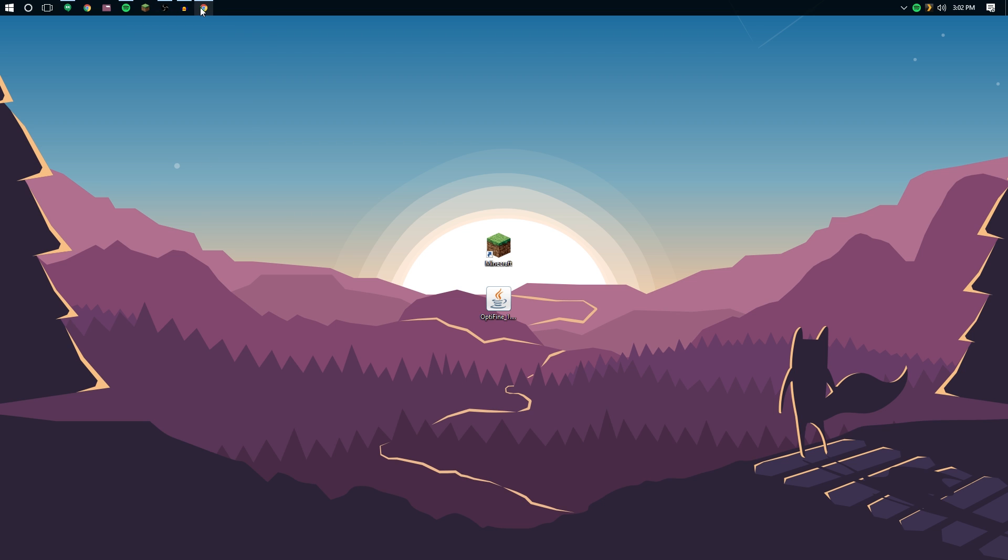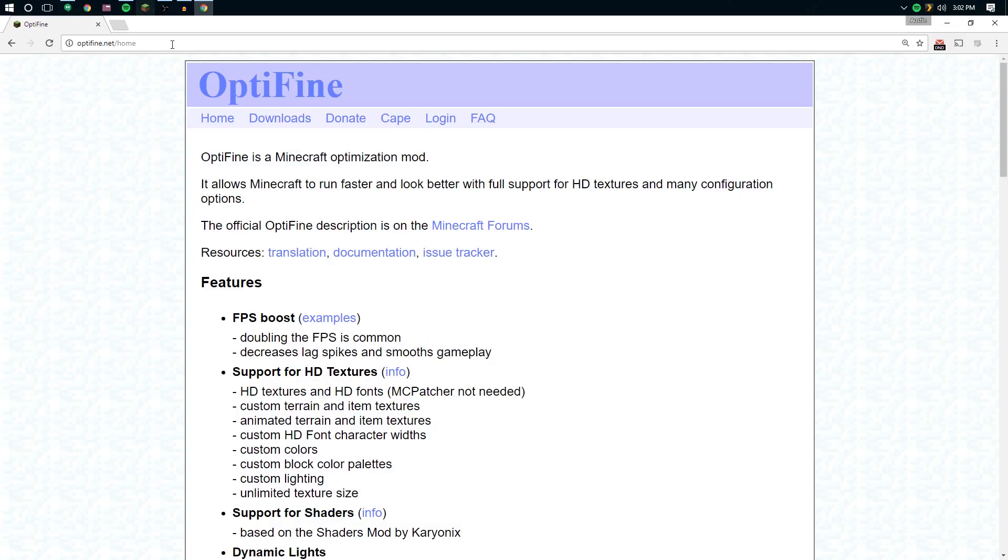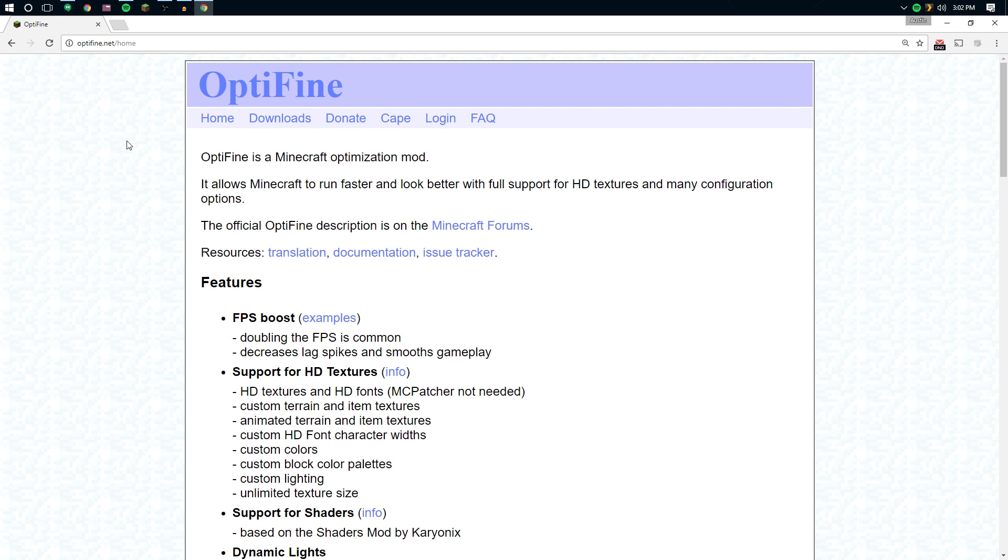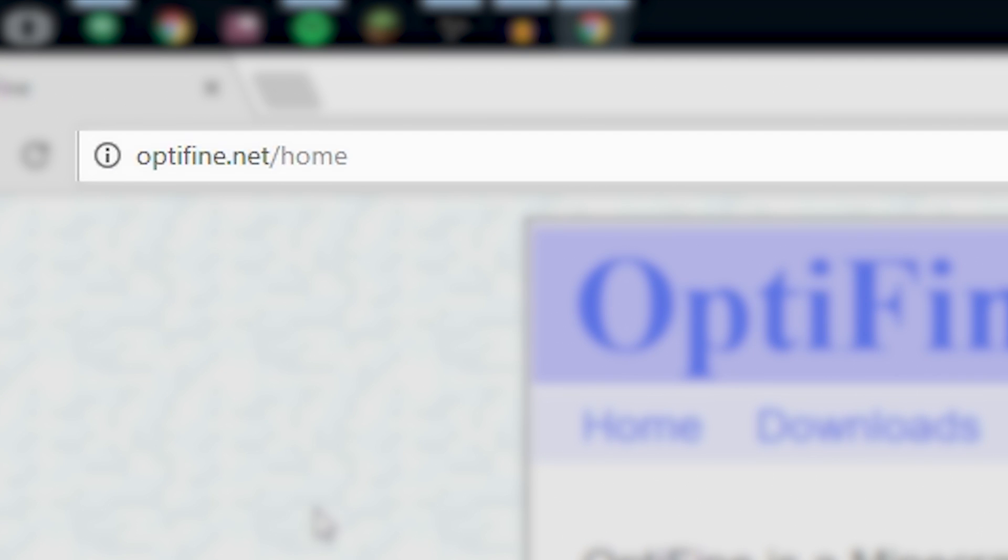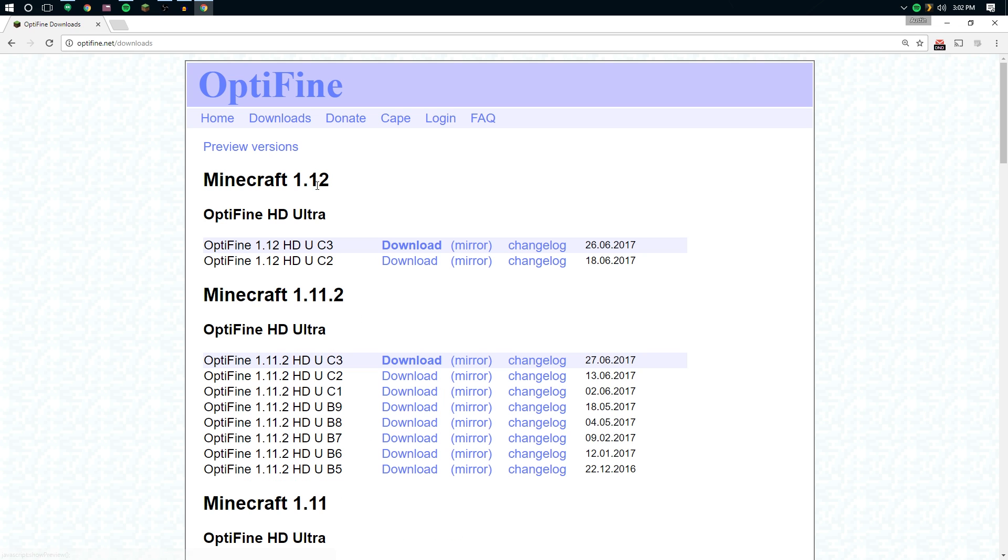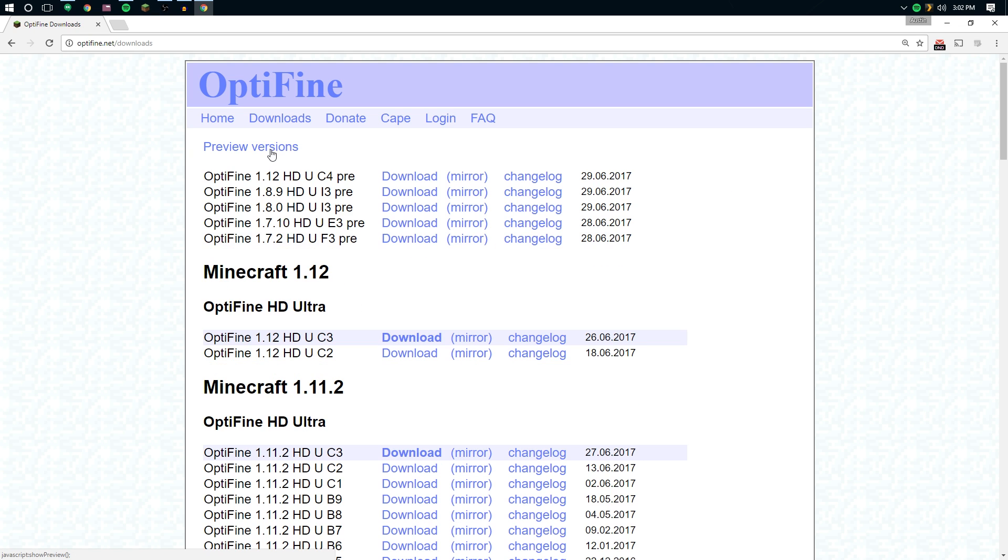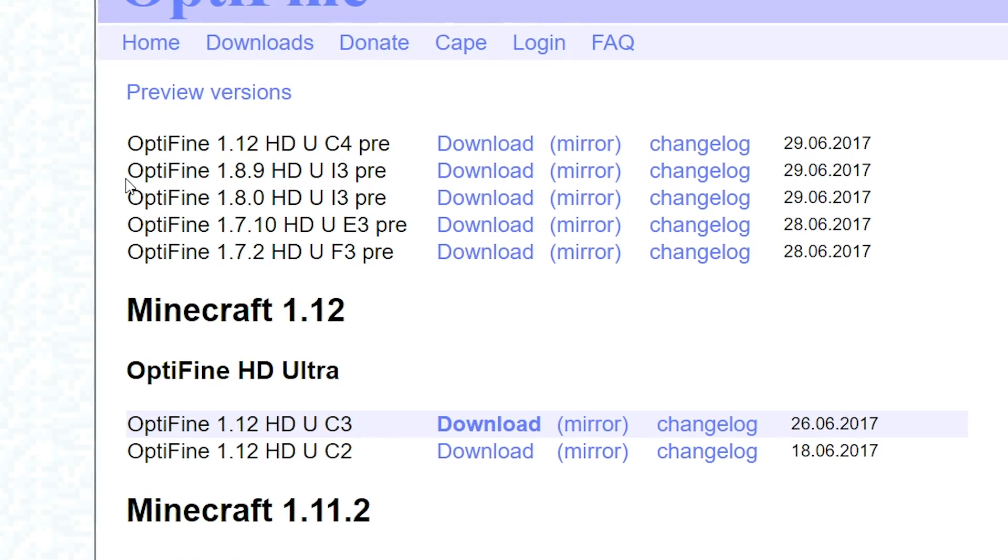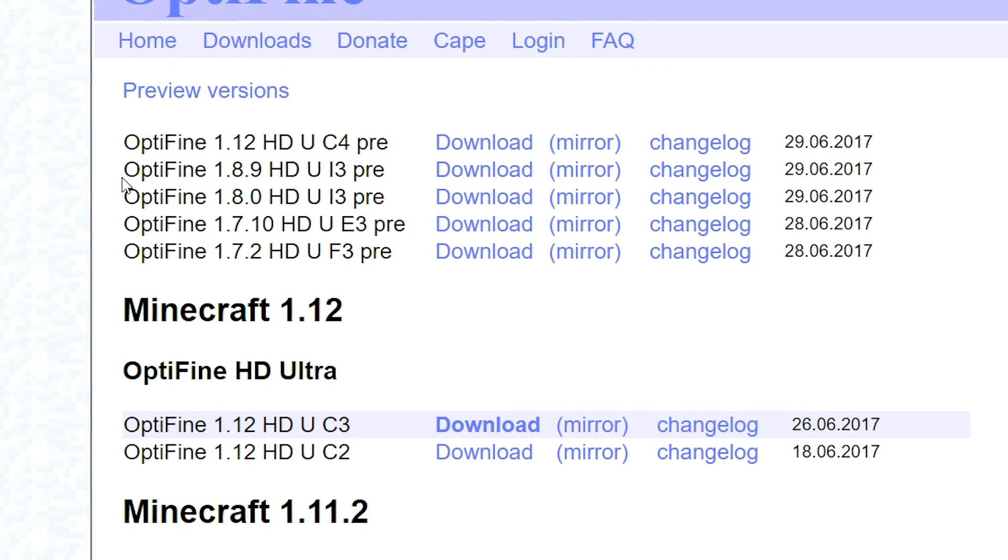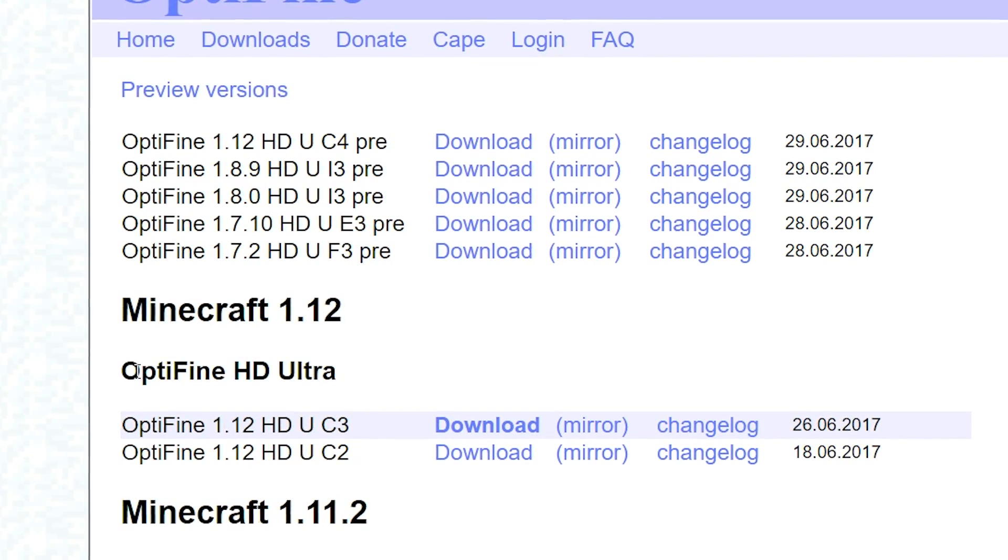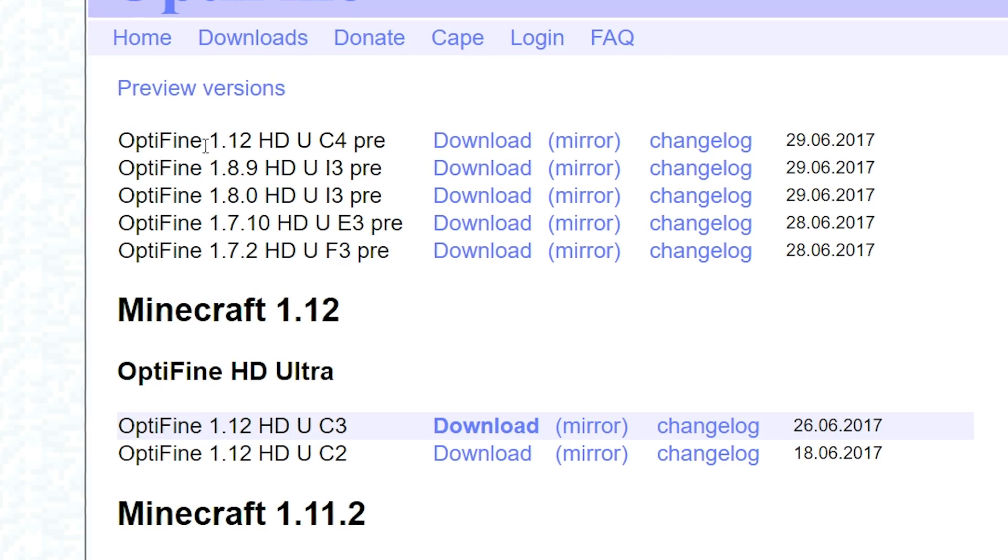From there, we're going to go ahead and download Optifine. I've got the URL in the description below, but this is the Optifine website, optifine.net. If it's from any other website, it's most likely illegitimate. Let's go over to the downloads page, preview versions. This is going to show you the most recent version, but the recommended versions are down here.